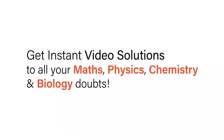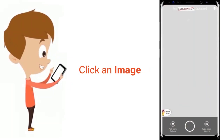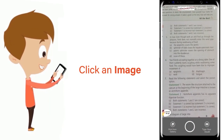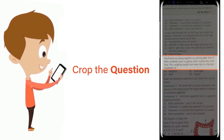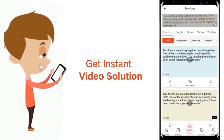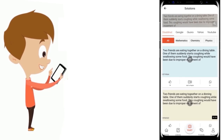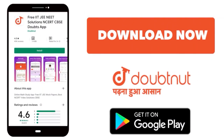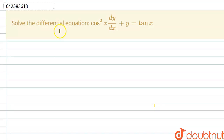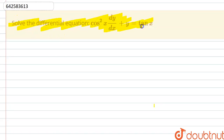With DoubtNet, get instant video solutions to all your maths, physics, chemistry and biology doubts. Just click the image of the question, crop it, and get an instant video solution. Download the DoubtNet app today. Hello friends, the question is: solve the given differential equation.